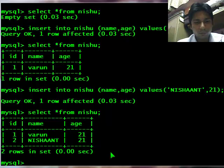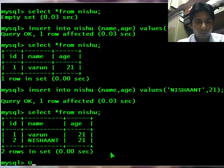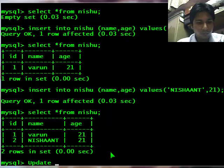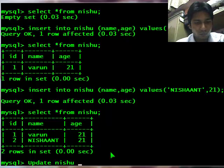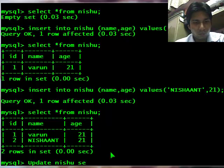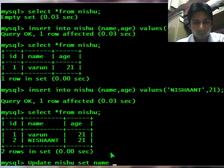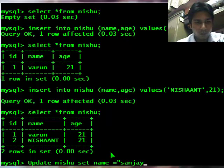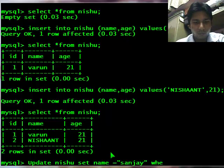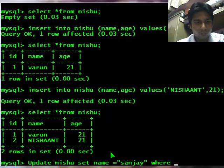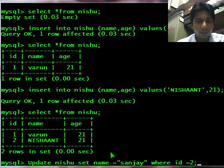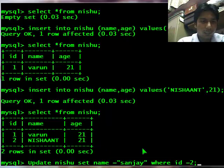Update command. Update table name nishu set name equals sanjay where id is 2. It will set the name sanjay where id is 2.